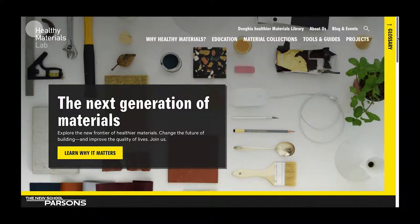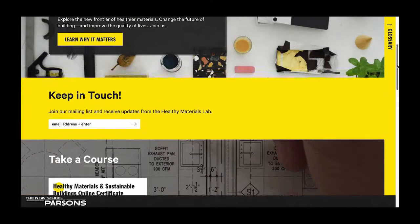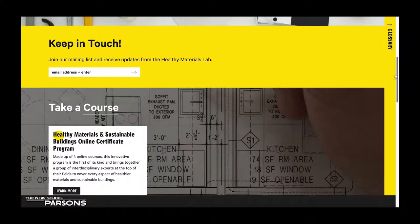Before we move on, let's scroll down to the Keep in Touch bar. Here you can be added to our mailing list by entering in your email address. This is a great way to stay up-to-date with what's going on at the Healthy Materials Lab.